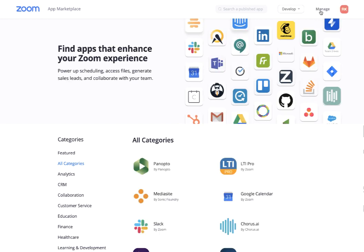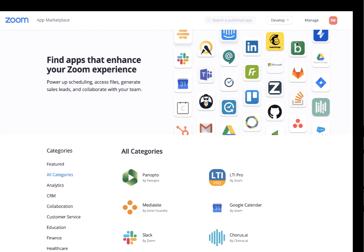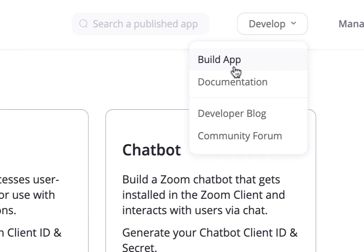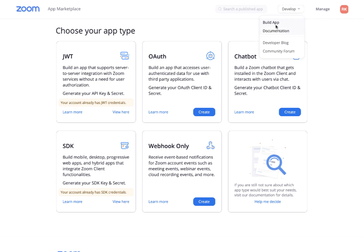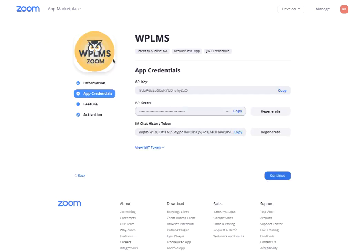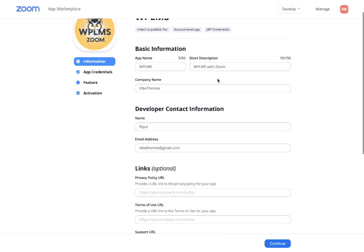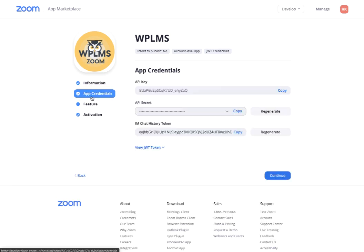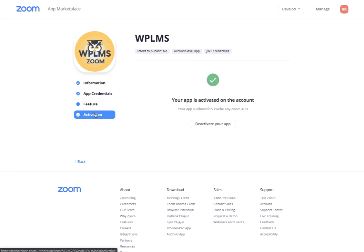Once you sign up in marketplace.zoom.us you will see a Develop button. Here you need to go to Build App and create a JWT app. Once you create the JWT app you have to add information about the app, and then you will get the app credentials. You also have to activate the app.